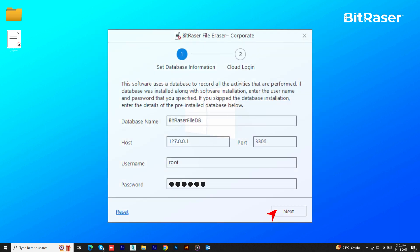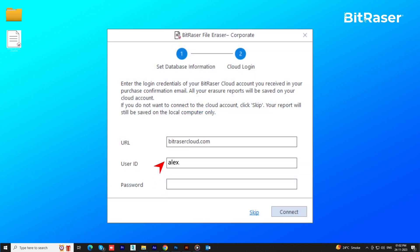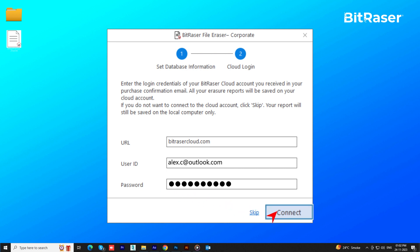Next, enter the BitRazor Cloud credentials provided via email after purchase. This is essential to establish cloud connectivity and securely save erasure reports to your cloud account.